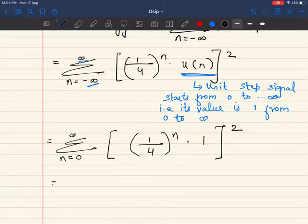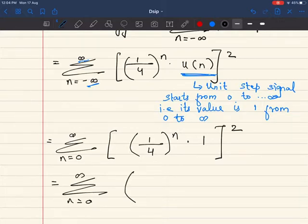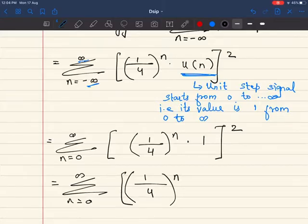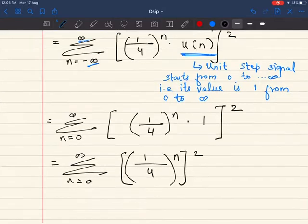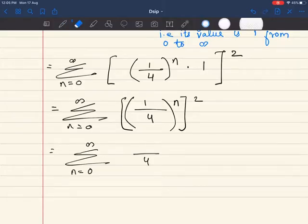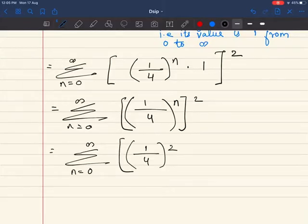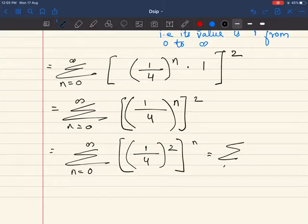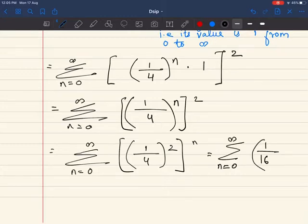So from n = 0 to infinity we have (1/4)^n, the whole squared. This can be written as summation from n = 0 to infinity of (1/4)² raised to n, which is (1/16)^n. So we have summation from n = 0 to infinity of (1/16)^n.